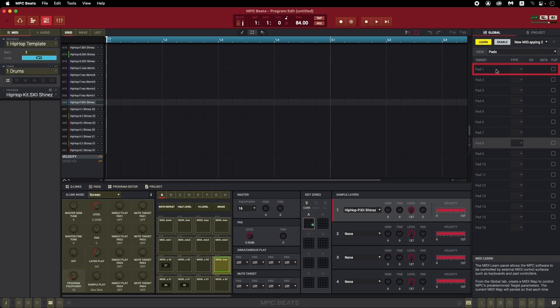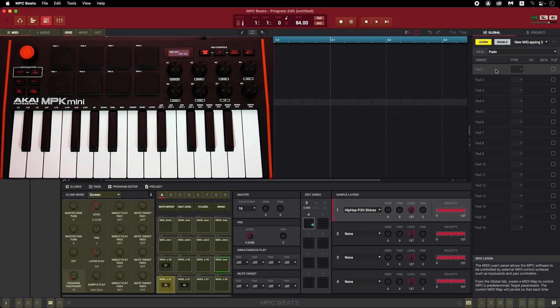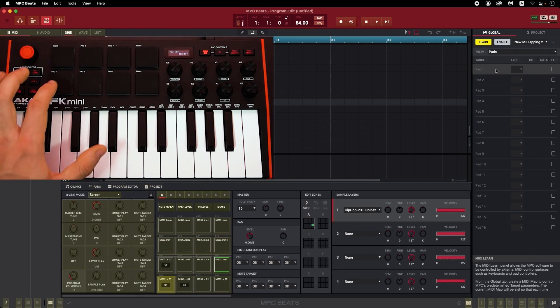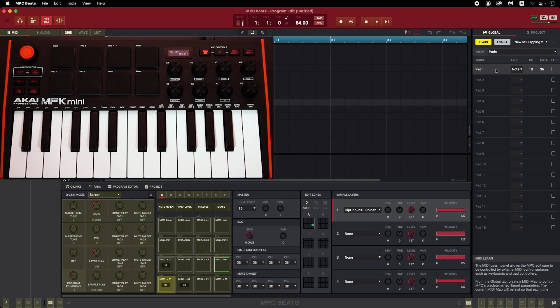Now I'll select Pad 1 in MPC Beats, which means whatever pad I hit on the MPK Mini will now be assigned to that pad in MPC Beats. I want to keep my kick on pad 1, so I'm going to tap Pad 1 on my MPK Mini, and boom! Now the MPK Mini's first pad is assigned to Pad 1 in MPC Beats.